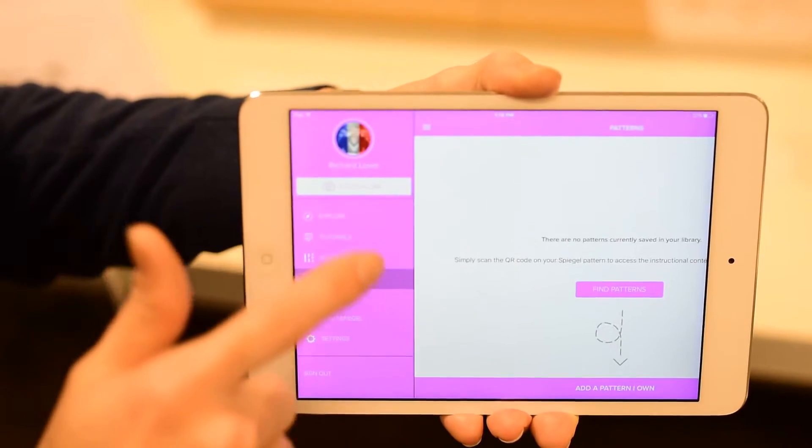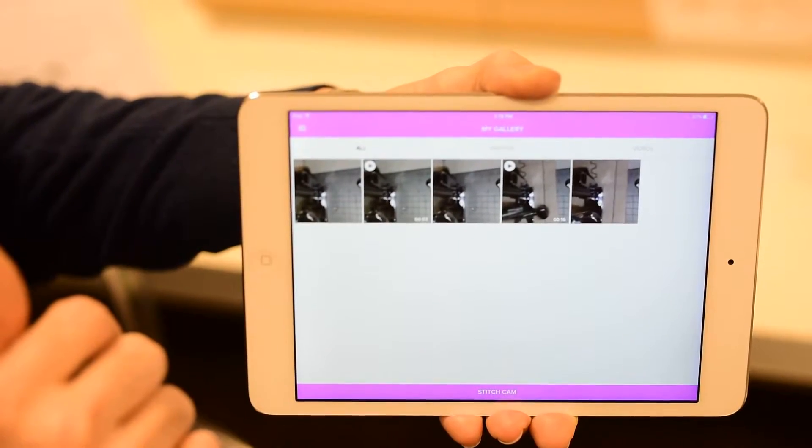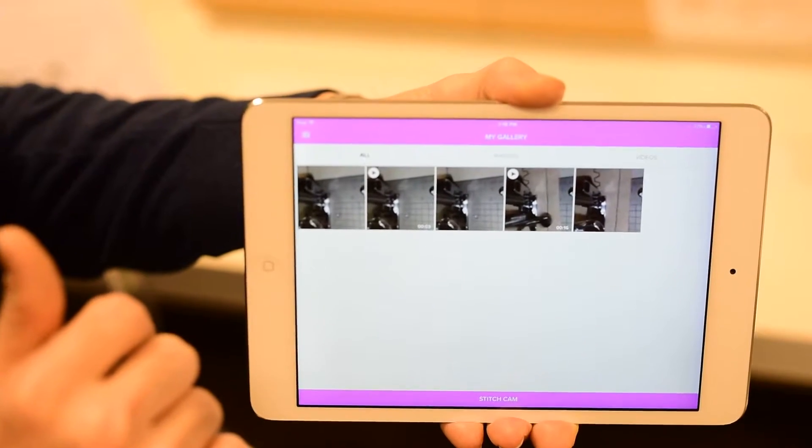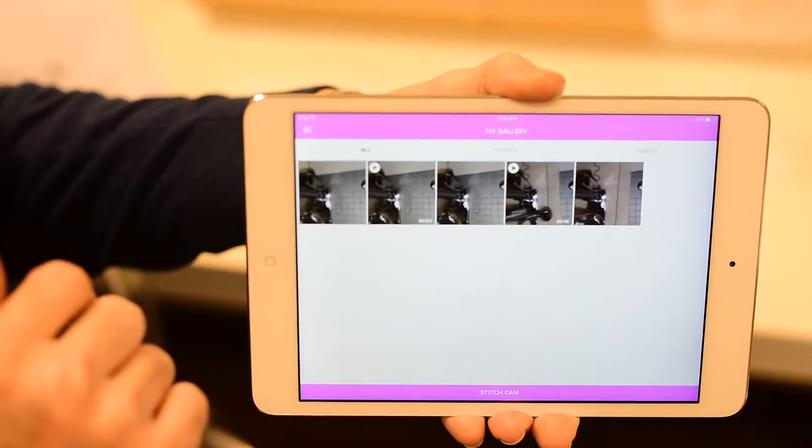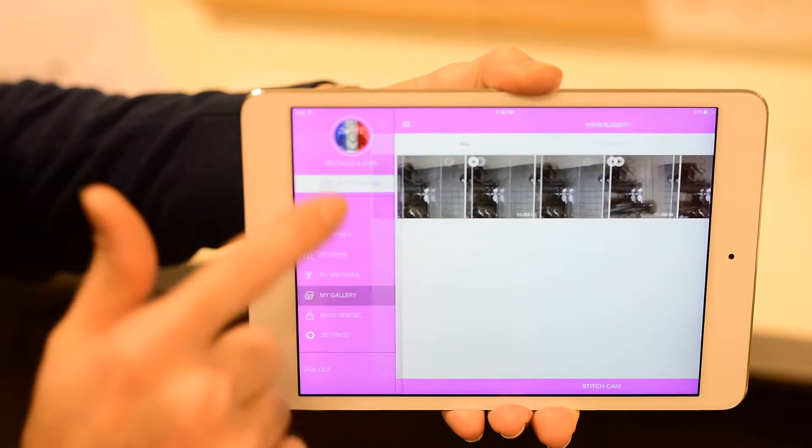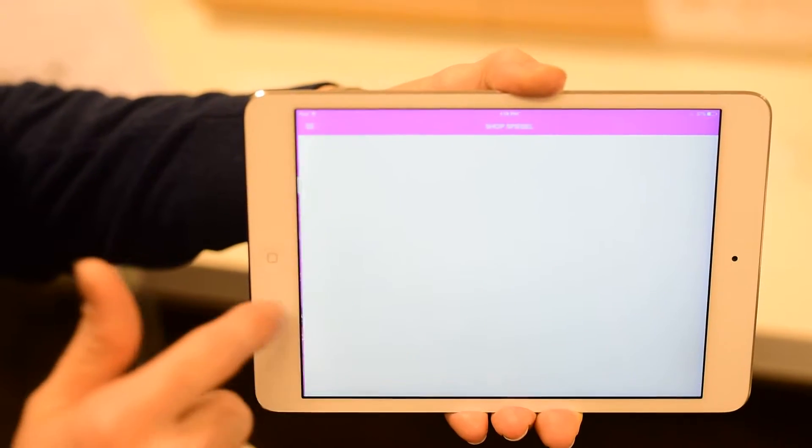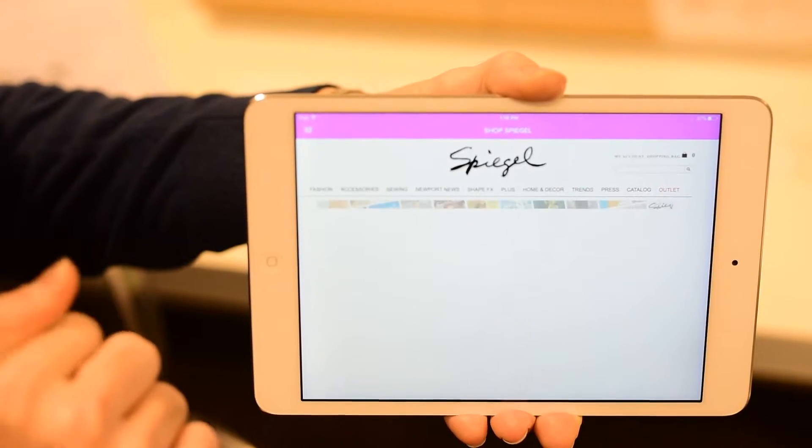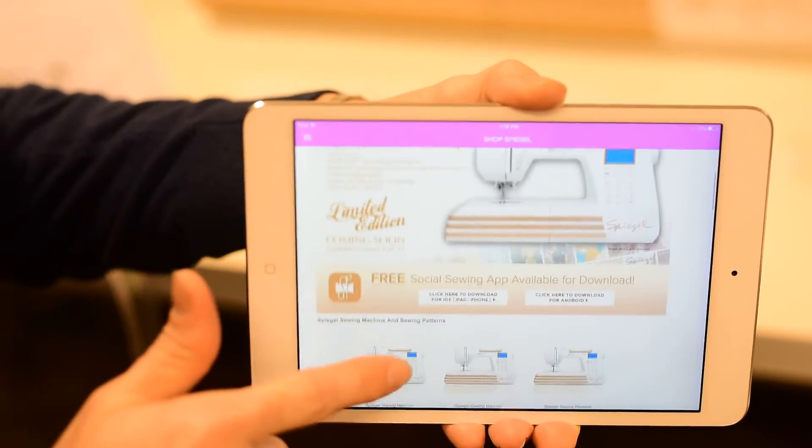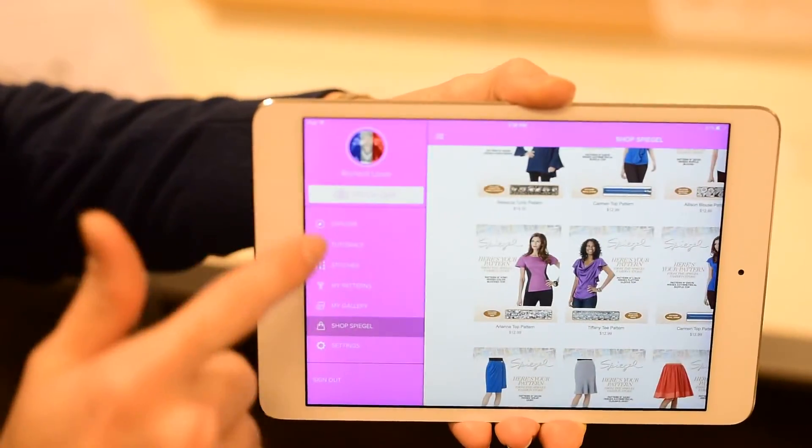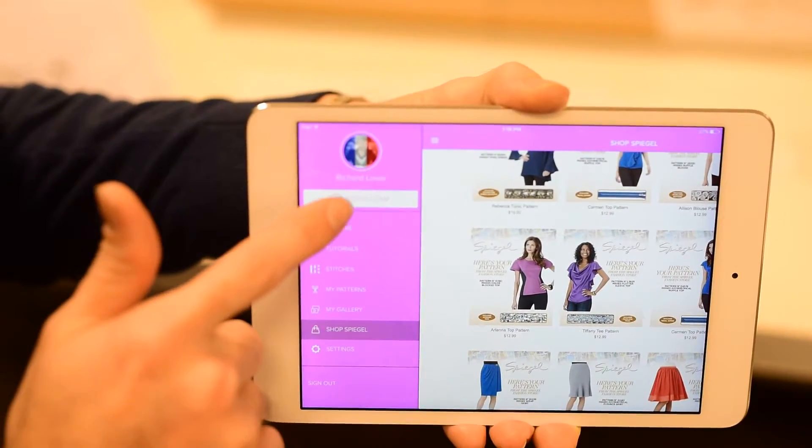You'll also be able to look at the galleries and videos that you've made of your device. So you can take pictures and you can make videos with your stitch cam and I'm going to show you how to use that in just a little while. You'll be able to shop on Spiegel.com for patterns or sewing machines. We'll have needles and bobbins up very soon so you'll be able to get all of your accessories right there.